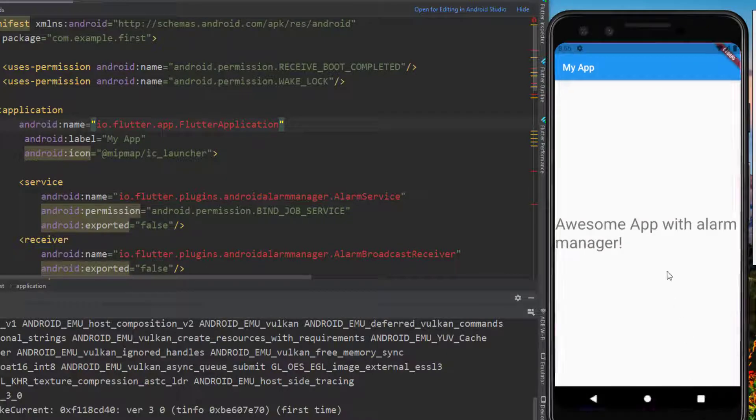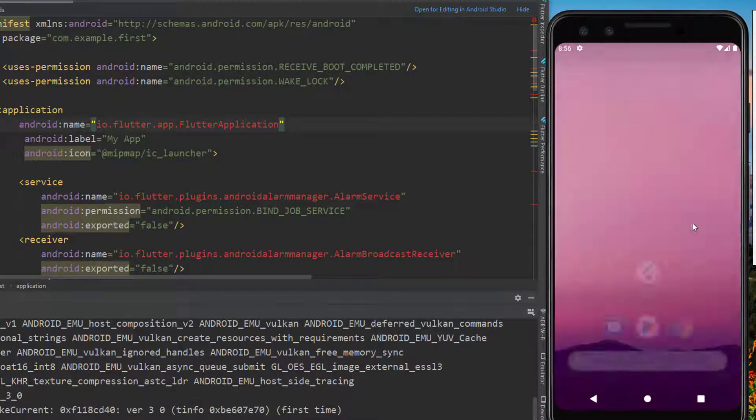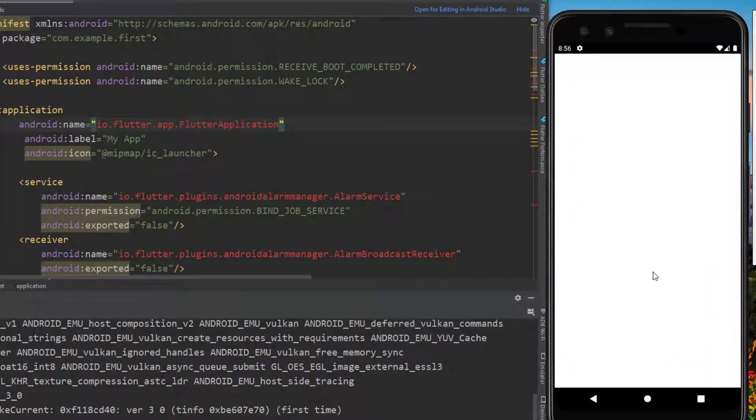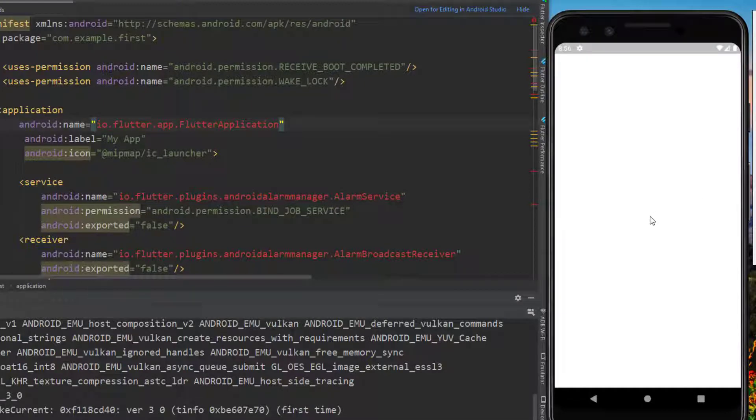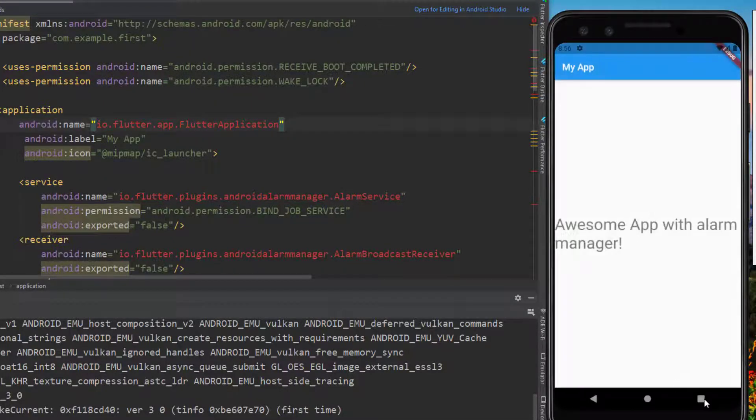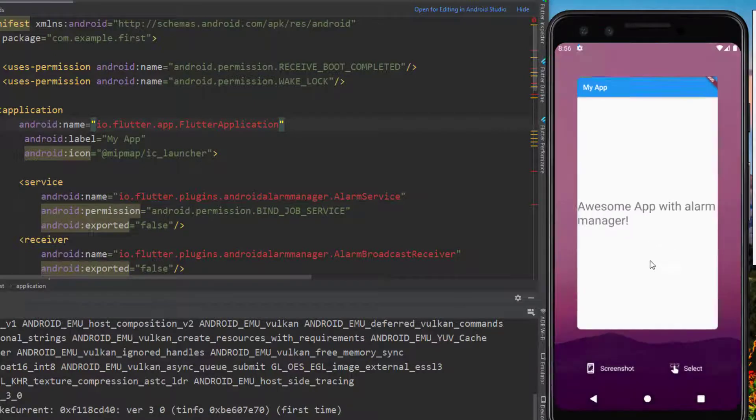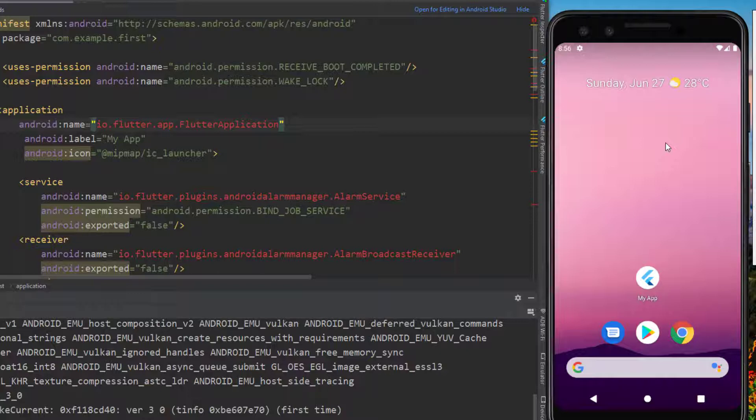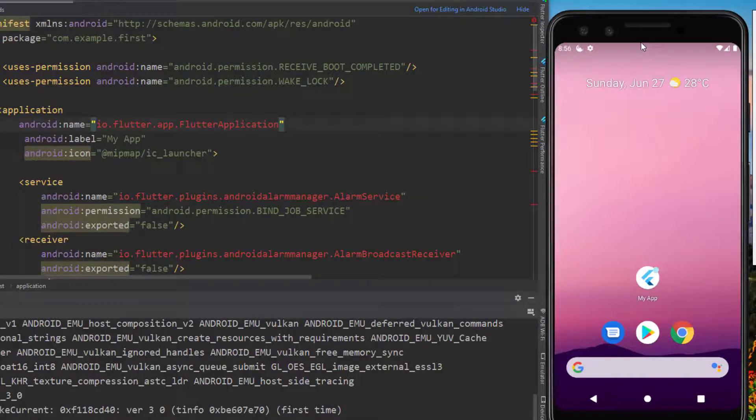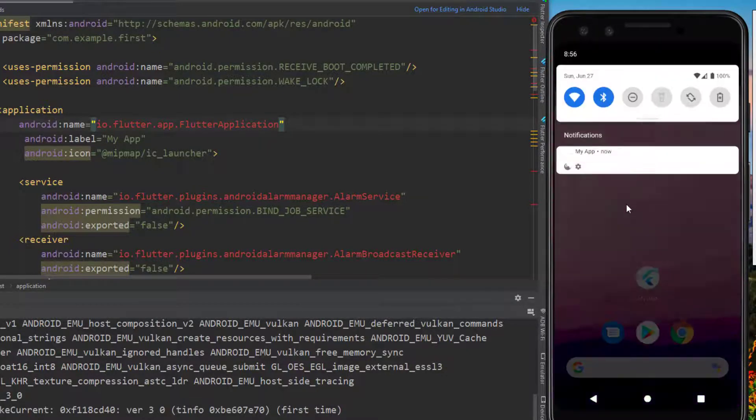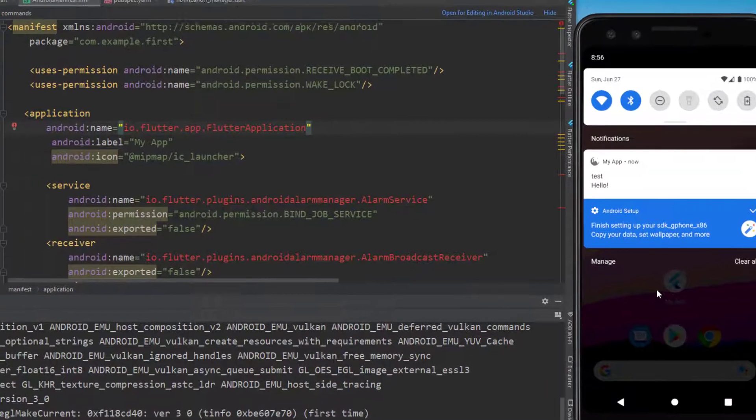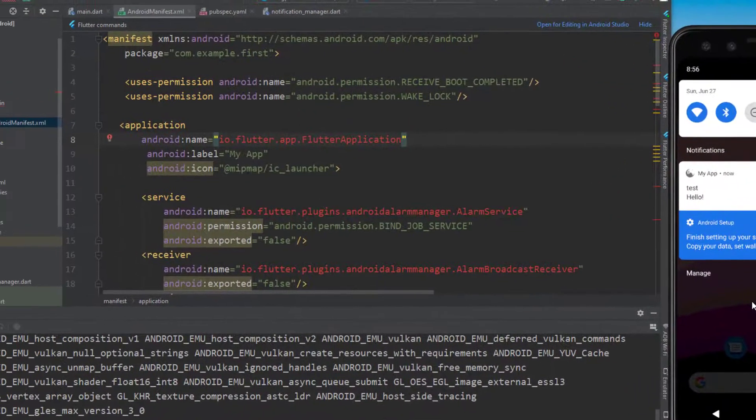Now let me again close this application and open it up. Wait for it to initialize and close it before we get any notification. Let's wait for it again. As expected we now get notification and no errors. That's the fix.